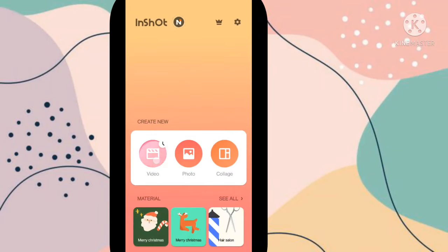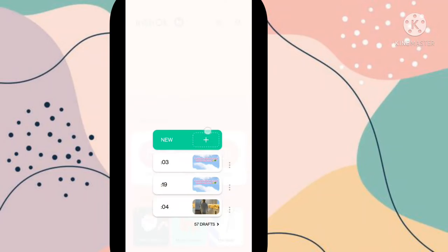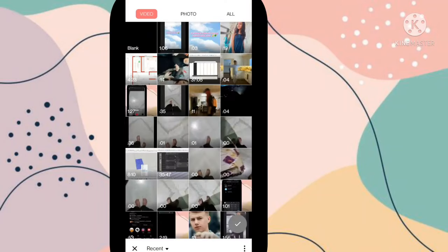Now you have to go to this video option. Now you have to go to this new option. Now you have to add one video of 3.1 seconds.